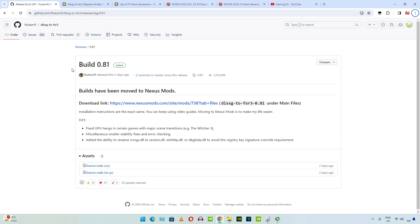Now the problem is this game does not support DLSS frame generation. So I will be using another free mod that is made by Luke FC to add support for frame generation in this game.